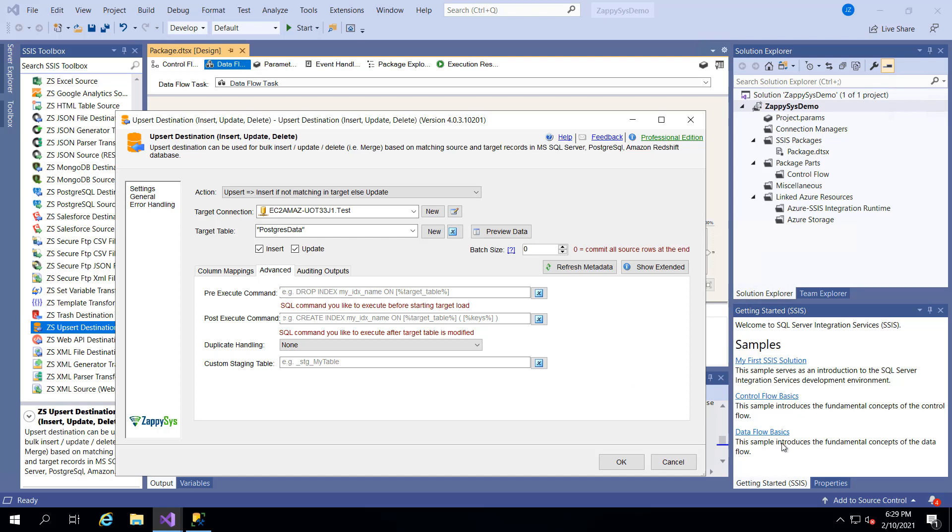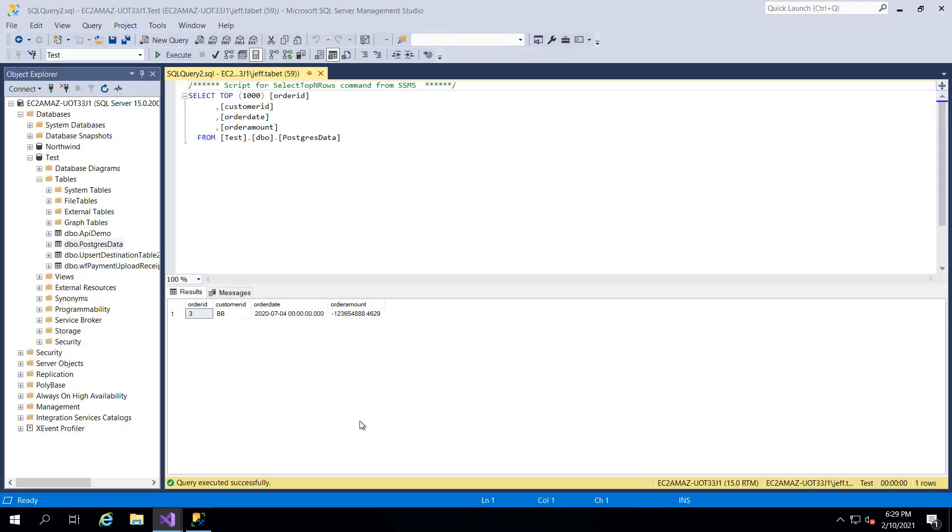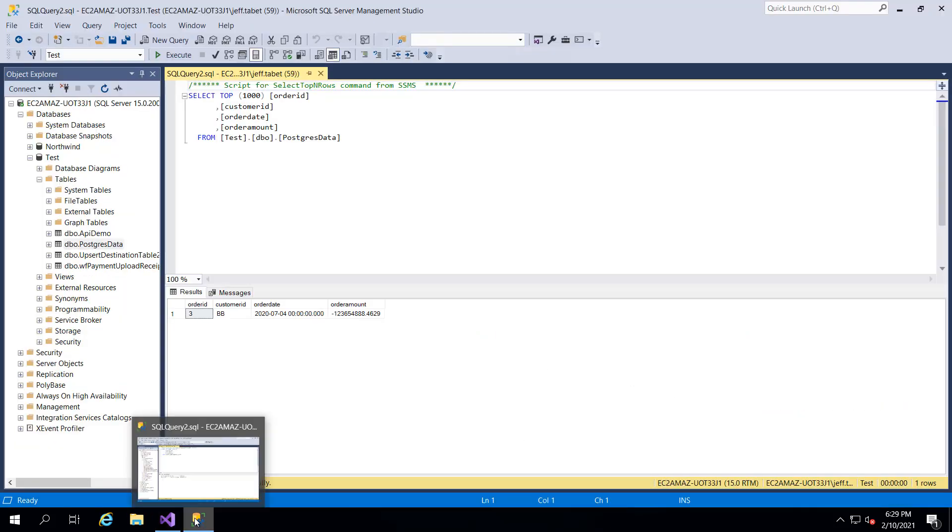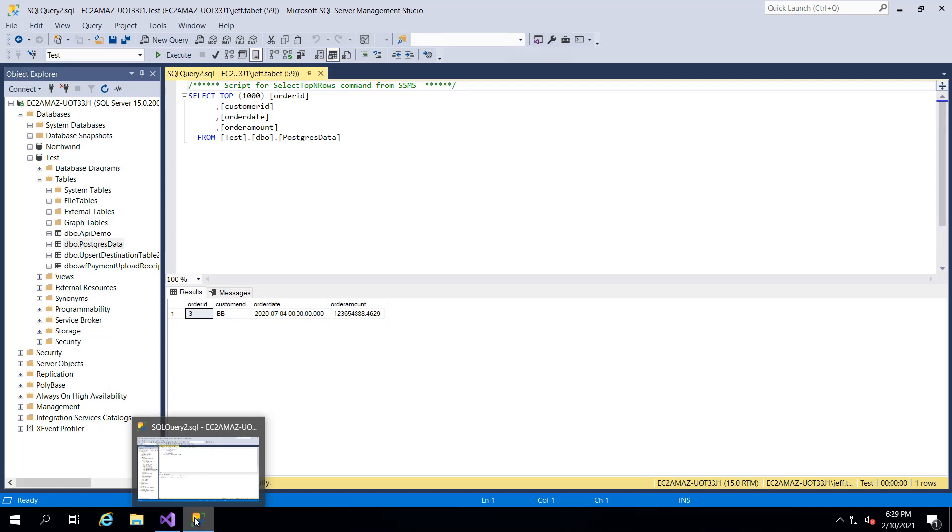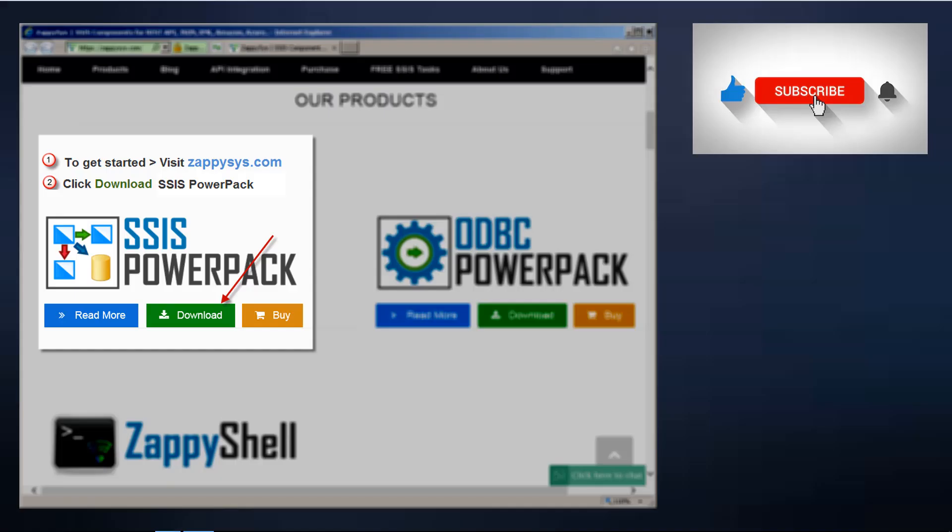Very intuitive. And that's how you can use these custom ZappiSys components that you can get from the SSIS PowerPack. If you want to give it a try but you haven't already downloaded the PowerPack, go ahead and do that now. And don't forget the link is in the description below. And don't forget to subscribe to the ZappiSys YouTube channel to get more updates and SSIS tips and tricks in the future.